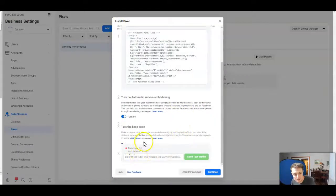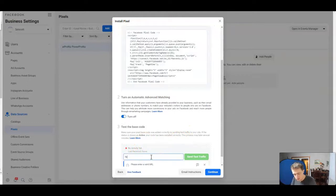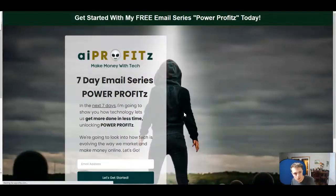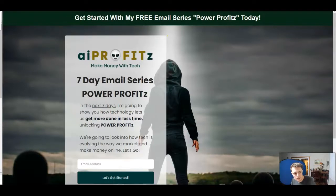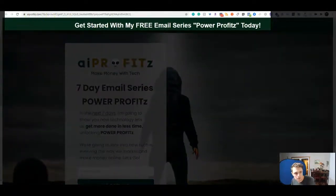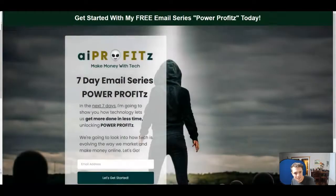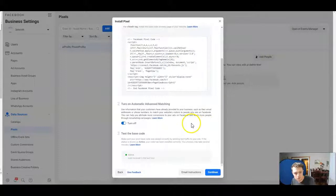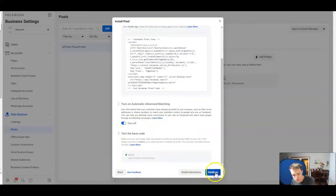We jump back to Facebook and we're going to go ahead and check. We're going to enter in our URL — AIprofits.com — and we're going to send some test traffic. It's going to open it up, put the Facebook click into the ID, and now it's going to test our pixel. Let's come back to Facebook — and it is active. So there we go, we are good to go.